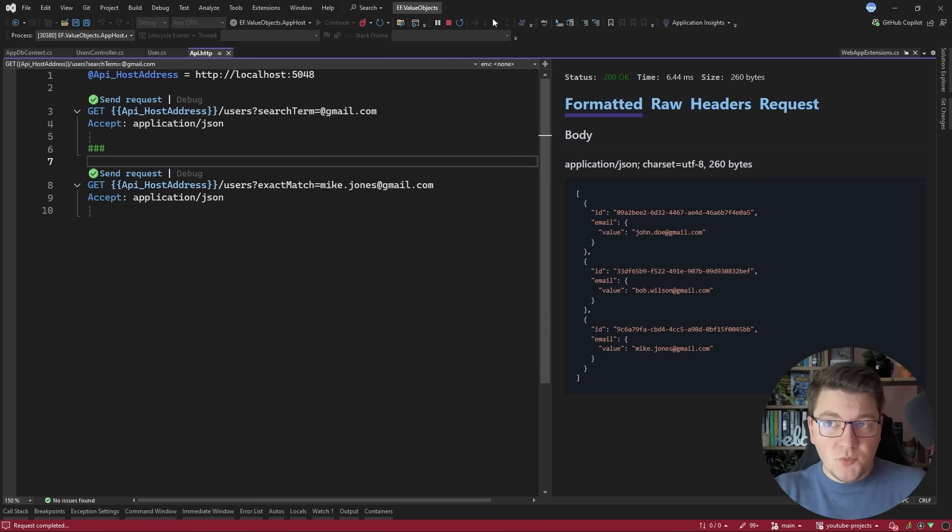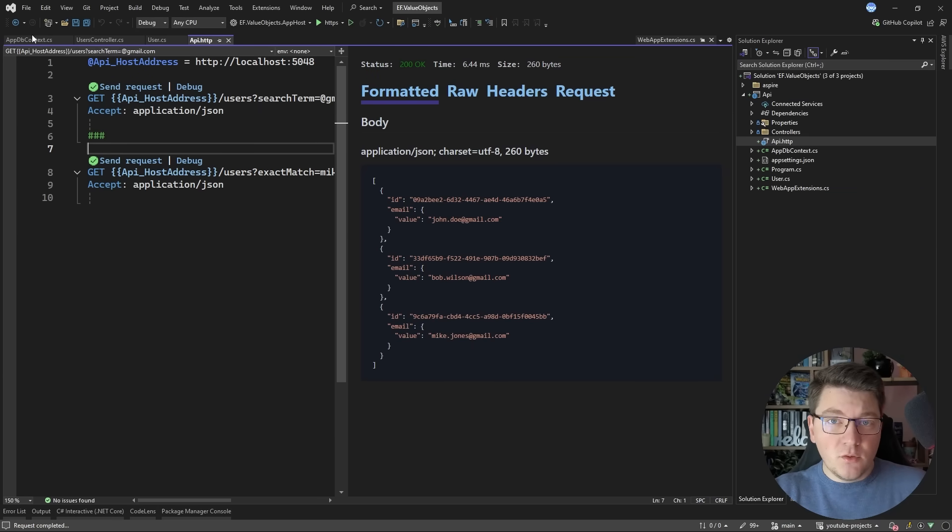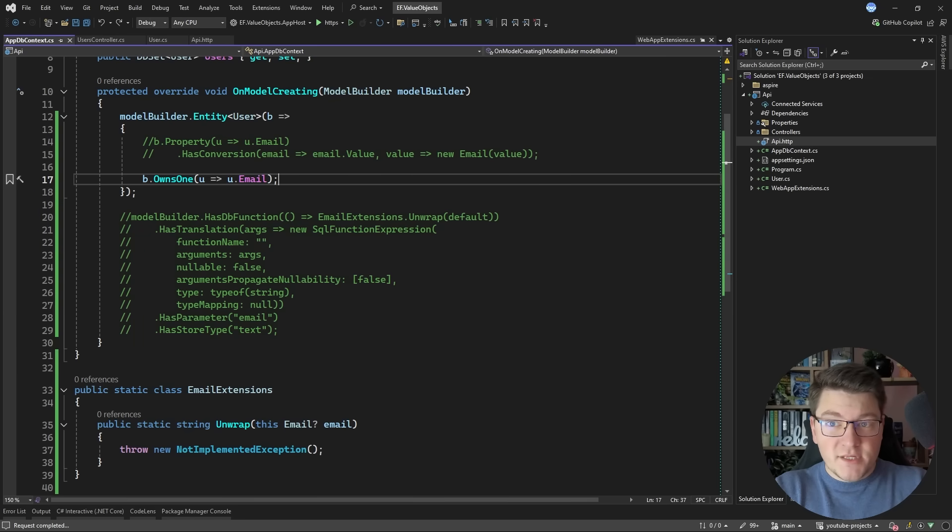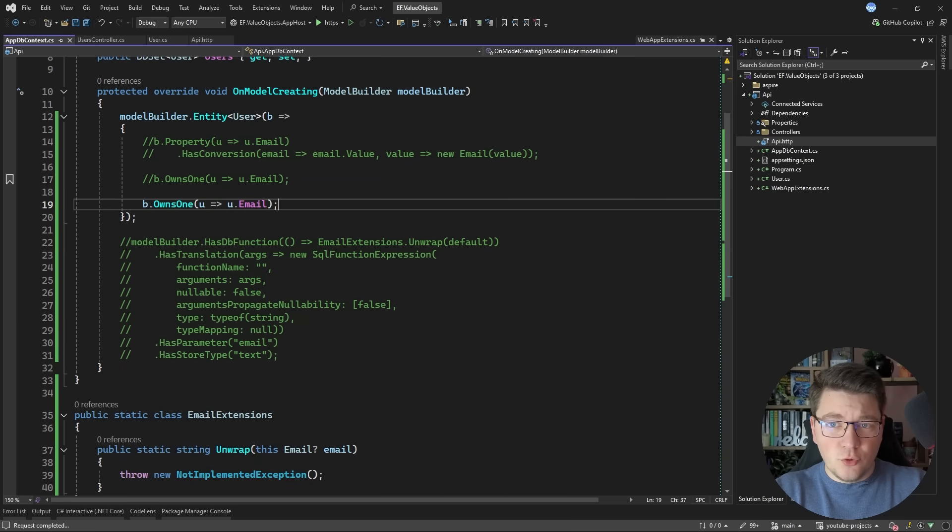So when using owned types the translations will work with your LINQ query. Now owned types have their own set of issues. For example EF Core is going to attach some behavior under the hood to your owned type.